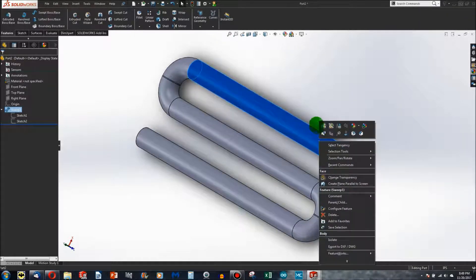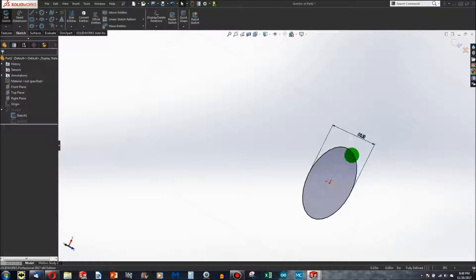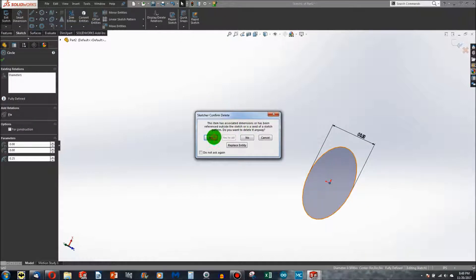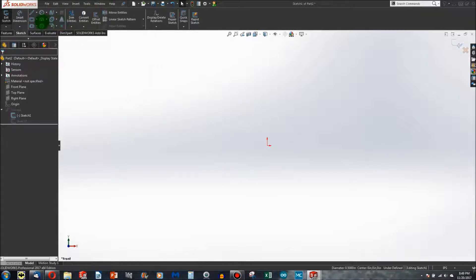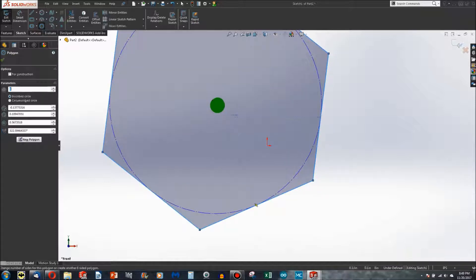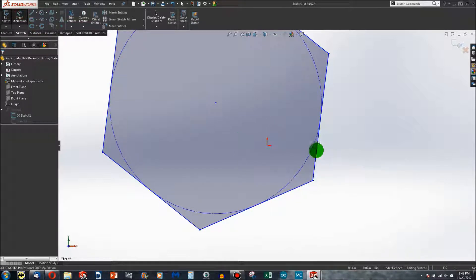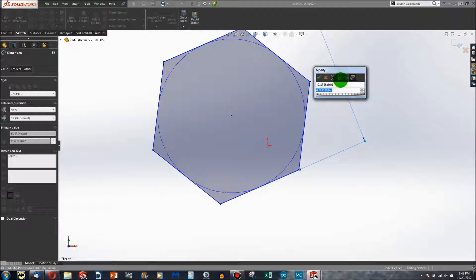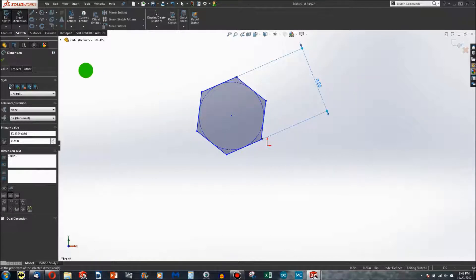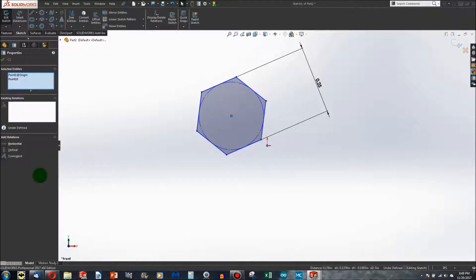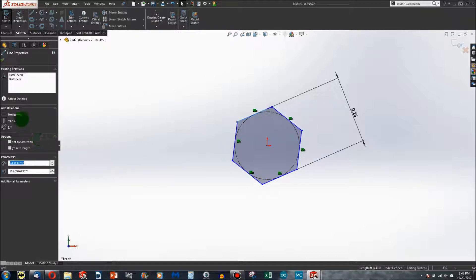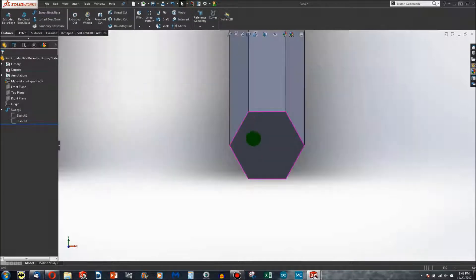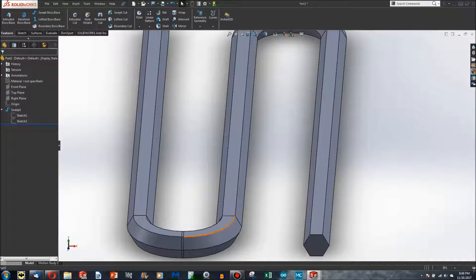It's not just limited to circles. I can edit this sketch and say SolidWorks, why don't you give me a hexagon. I can dimension this and rebuild. Notice I've got a hexagon that I've swept.